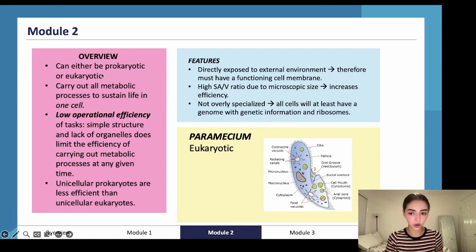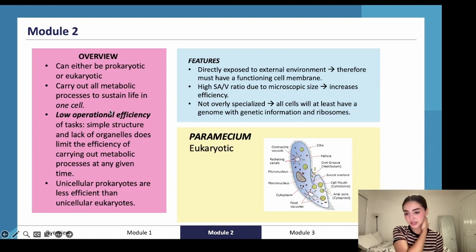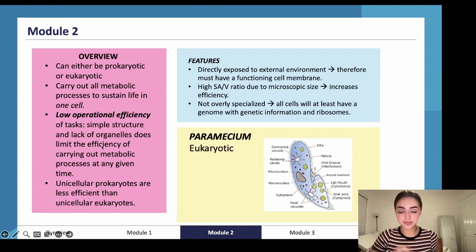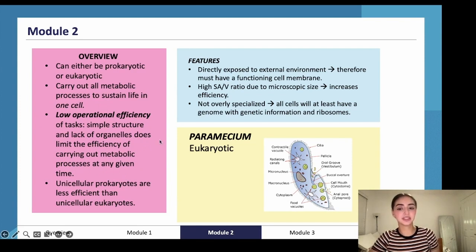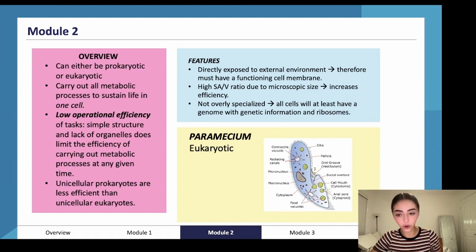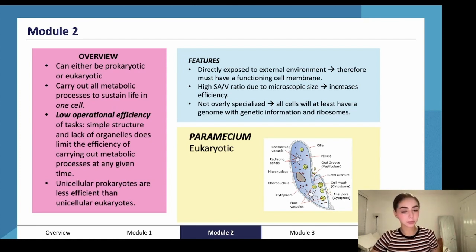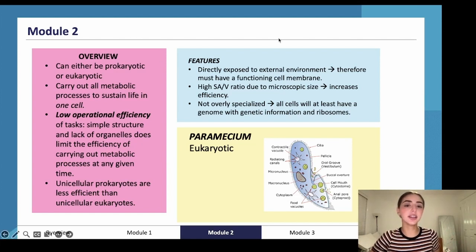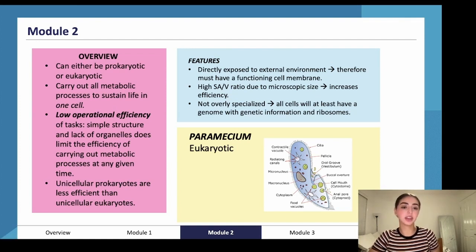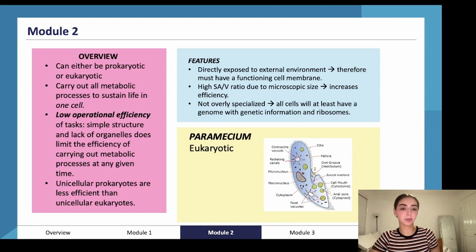To recap: cells can be either prokaryotic or eukaryotic, and they carry out all metabolic processes to sustain life. Unicellular cells have low operational efficiency due to their simple structure and lack of organelles. Unicellular prokaryotes are less efficient than unicellular eukaryotes because they're more simplistic. They are directly exposed to the external environment and therefore have a functioning cell membrane and a high surface area to volume ratio due to their microscopic size, which increases efficiency.